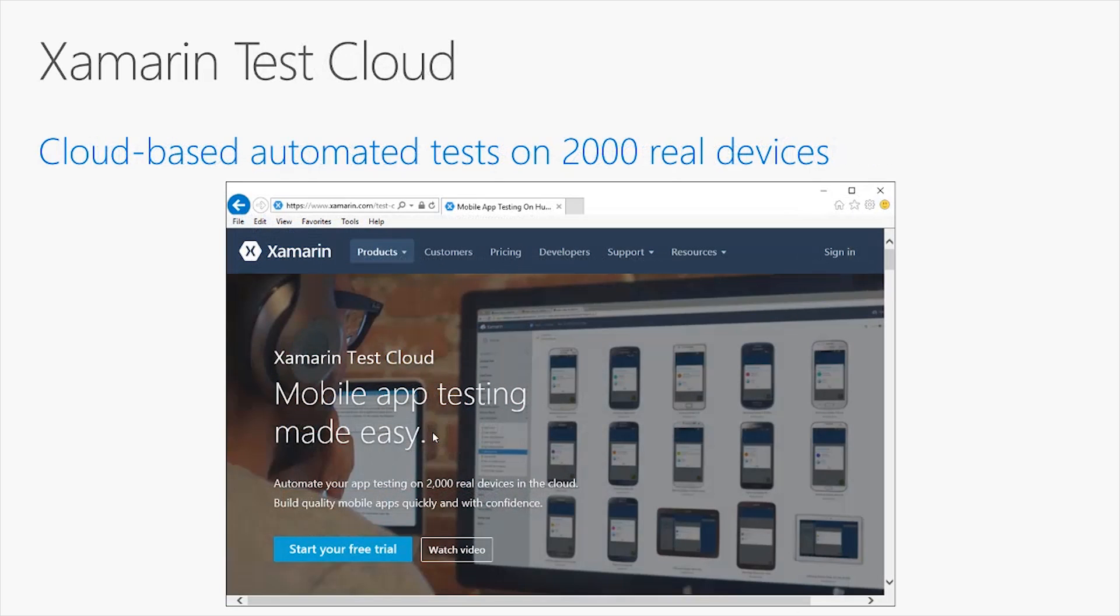Next, we have Xamarin Test Cloud, a cloud-based environment to perform automated tests on more than 2,000 real devices hosted on the cloud. This allows you to perform automated tests, including UI tests, on different devices with different form factors, different sizes, different displays, and different hardware specifications, so that you can have a very precise idea of how the application will work once you publish it to the different stores.